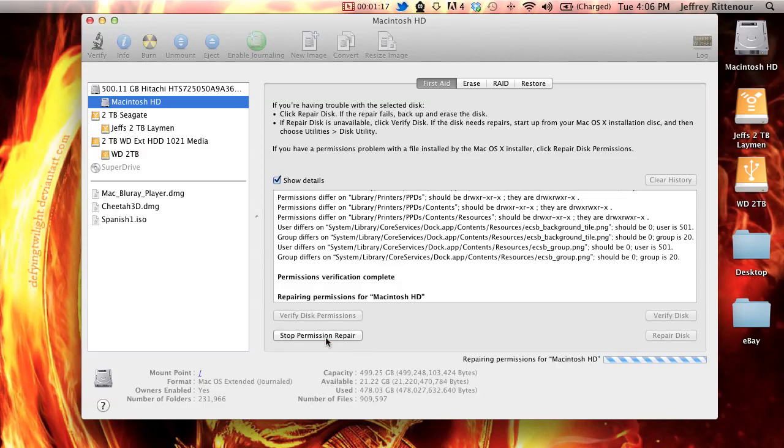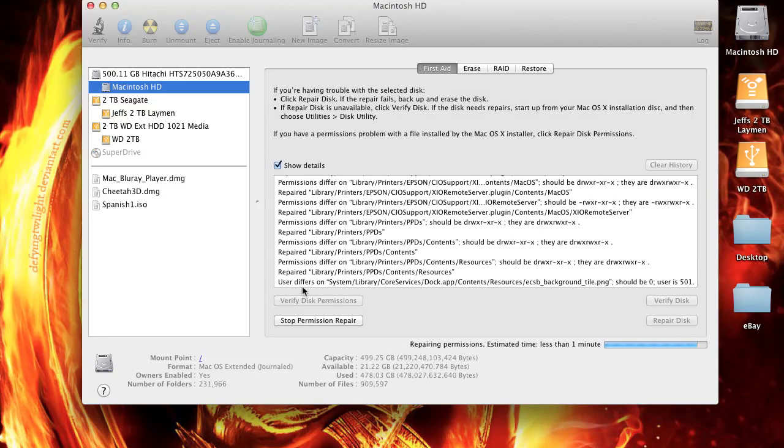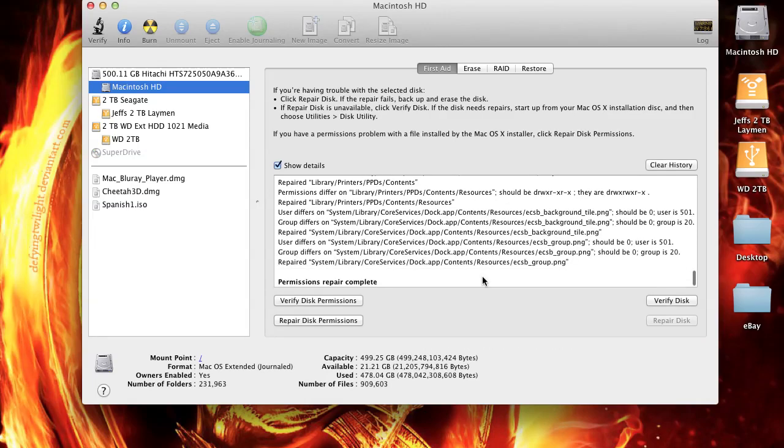Next thing you want to do is repair disk permissions. Just about to finish here, and still repairing. User differs on. Permissions repair complete.